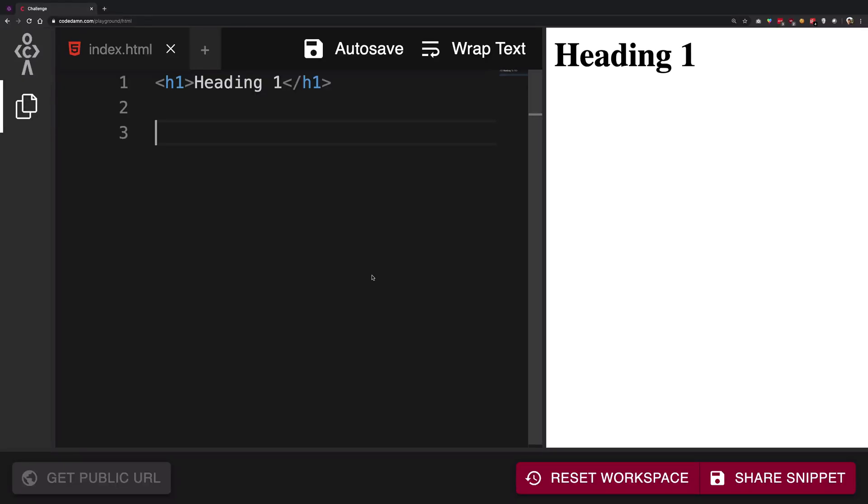So what is going on YouTube? My name is Mehul and welcome back to another video in which we're going to be taking a look at anchor tags in HTML.